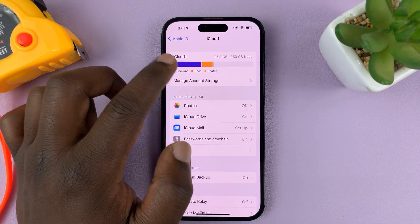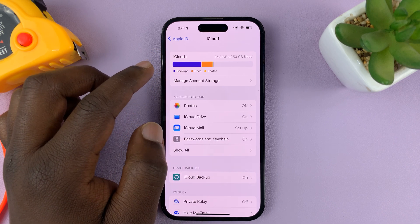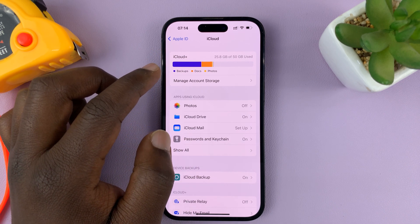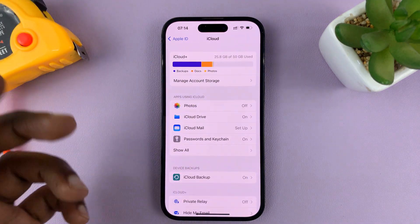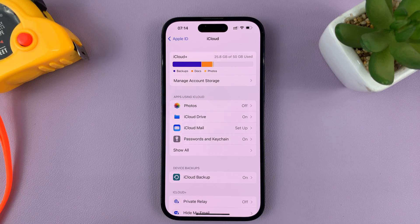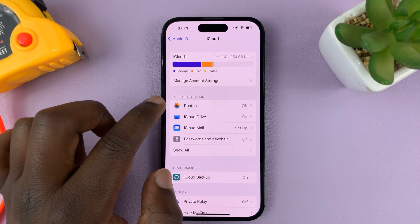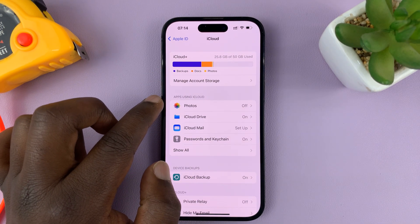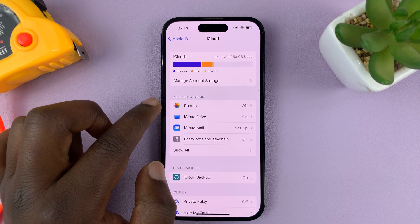You might be required to increase your iCloud storage by paying for extra storage. As you can see, I have 50 gigs. If you take a lot of photos and videos, you might need more storage than the free storage space you get from iCloud. If you want to learn how to upgrade your storage, I'll link that video down in the description below.